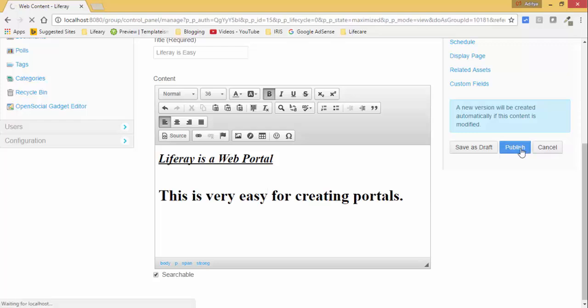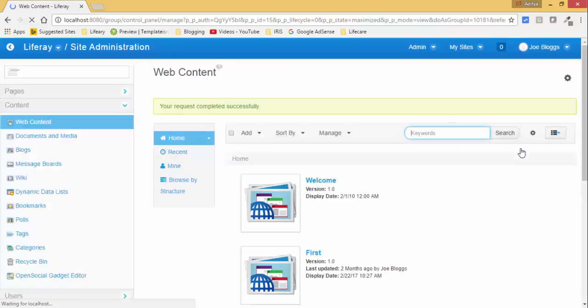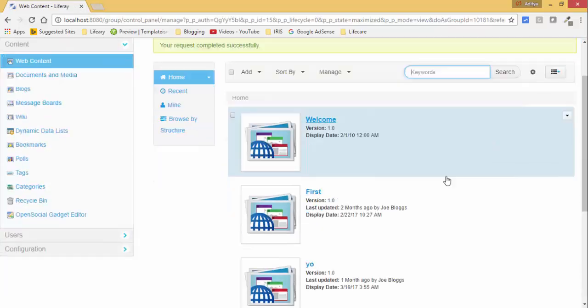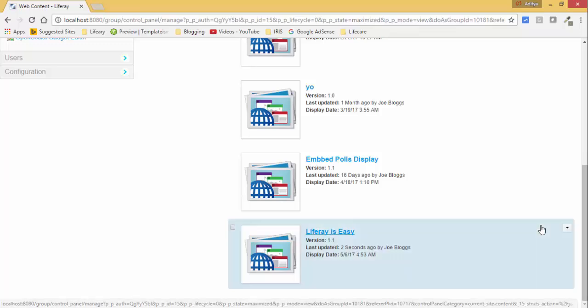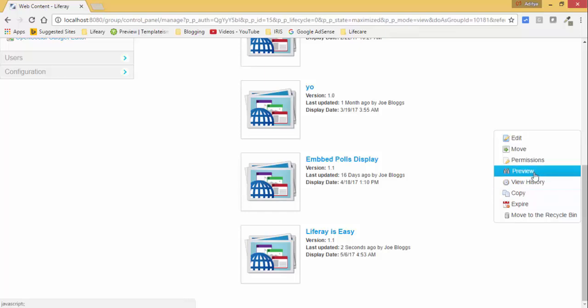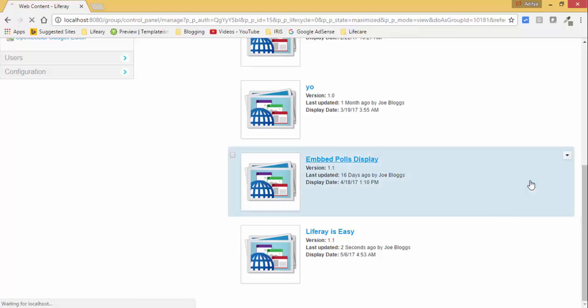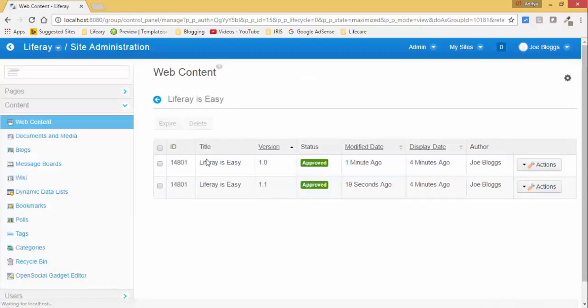So each time you edit your web content, a new article is created, or basically we can say a new version is created for the same article. So look, it's a new version. You can click on this and check on history. So we created two versions now. Look, the two versions.